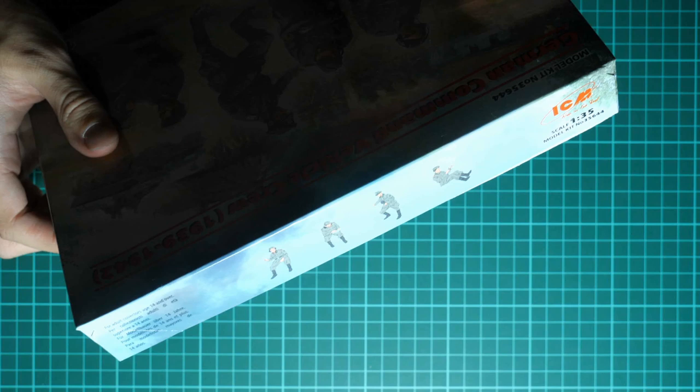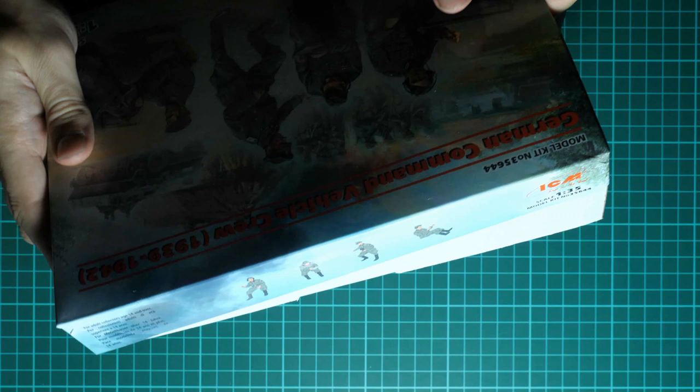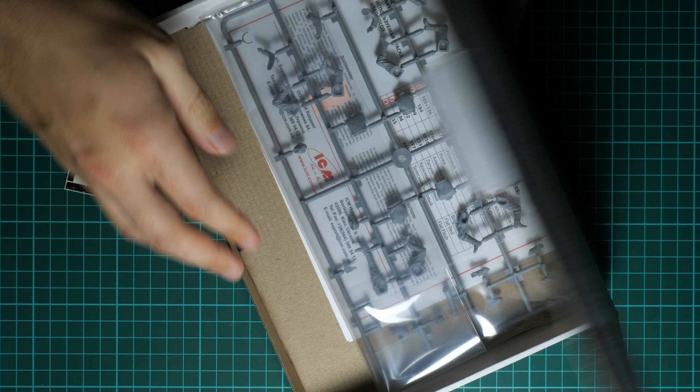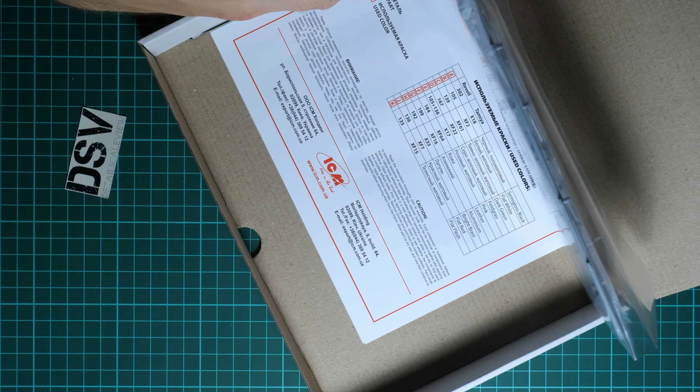Box structure is typical for ICM. We have this color printed top section, and on the bottom or inside we have the white cardboard box with all plastic frames packed into one plastic bag. There is actually one plastic frame and we also have the assembly manual on the bottom.